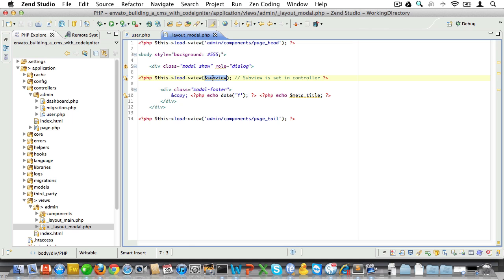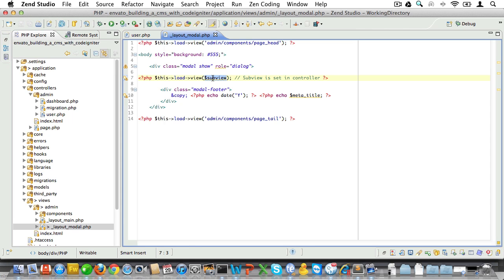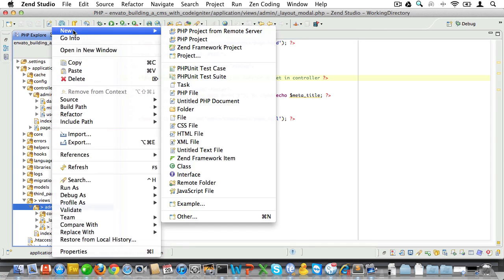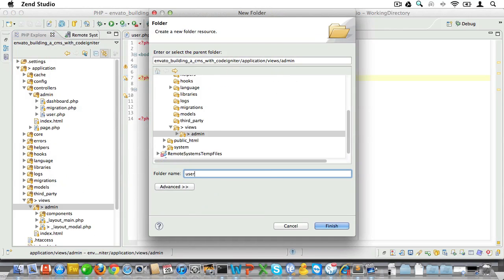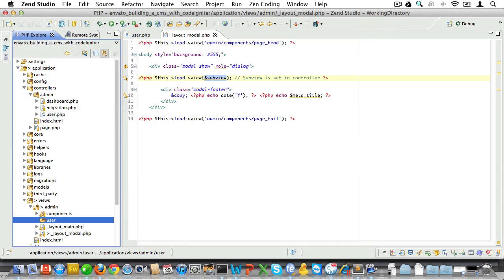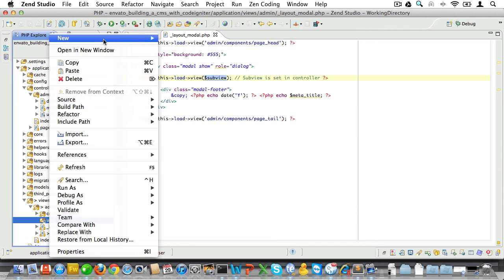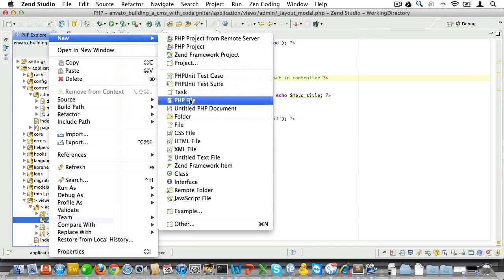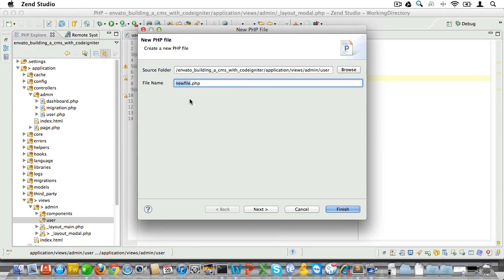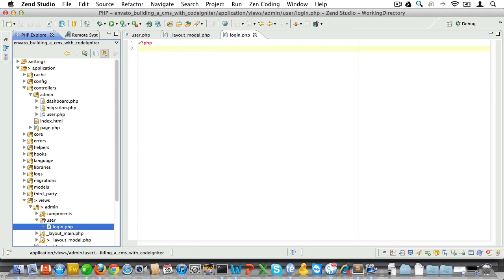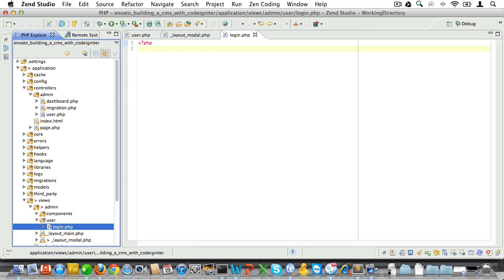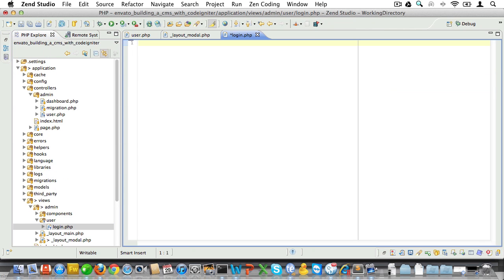Remember we set the subview to admin/user/login. Now let's go and create that subview. First we'll need to create a new folder called user, and inside of that view folder we'll add a new view file called login.